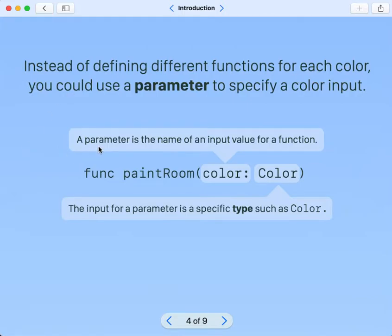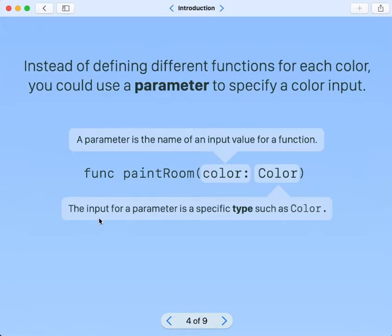A parameter is the name of an input value for a function. The input for a parameter is a specific type, such as color.